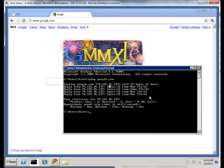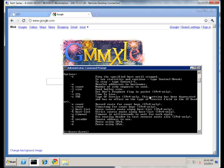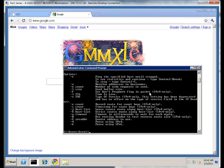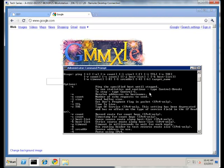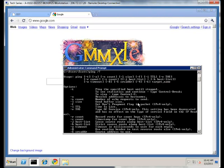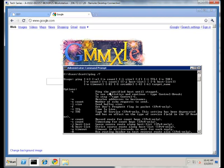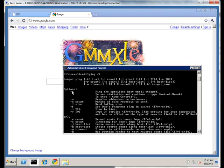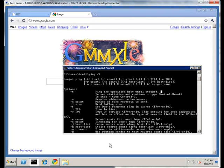If we do ping slash question mark, this shows me various different parameters available. My favorite is the dash T, which is basically ping forever. You can do ping google.com dash T, and this will ping over and over until I close this window.